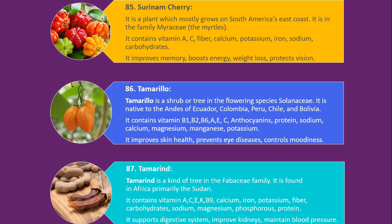Number 86. Tamarillo. Tamarillo is a shrub or tree in the flowering plant family Solanaceae. It is native to the Andes of Ecuador, Colombia, Peru, Chile, and Bolivia. It contains vitamin B1, B2, B6, A, E, C, anthocyanins, protein, sodium, calcium, magnesium, manganese and potassium. It improves skin health, prevents eye diseases, and controls moodiness.